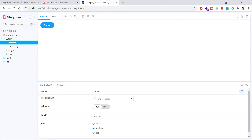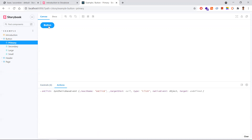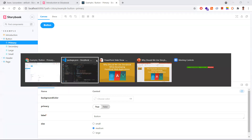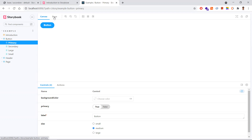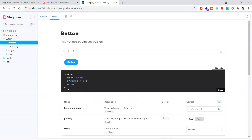The default components provided include a button. You can see what all properties the button accepts - background color, label, size - everything you can play around with here. If you go to the Actions tab, clicking the button will trigger action events. In the document view, whatever you see here will be the same in your application. If you want to use the code of a button, just click 'Show Code' and you can straight away use that code.